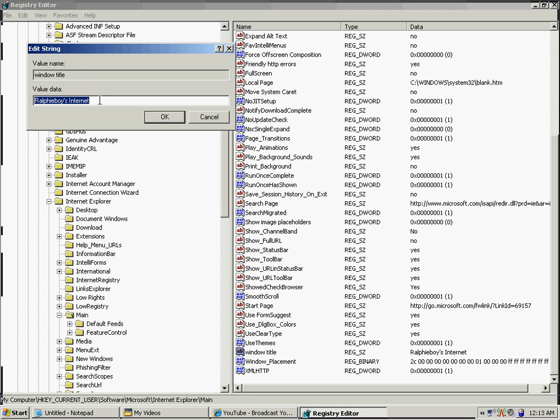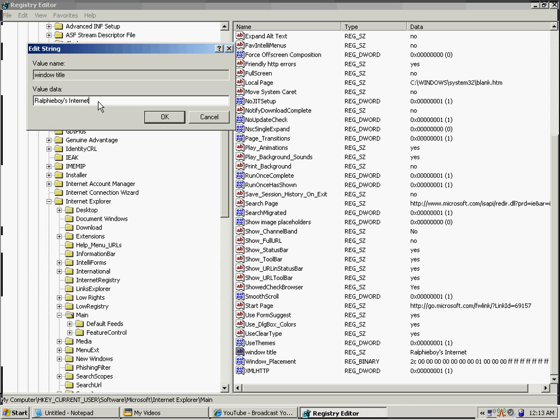You're going to type in the same thing I did a few minutes ago, but you can type in anything you want. Once you've typed in whatever you want, press OK.